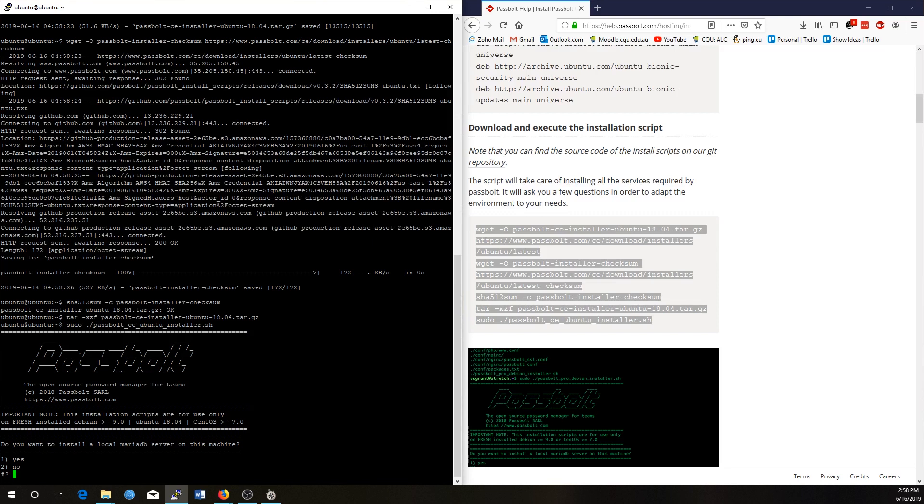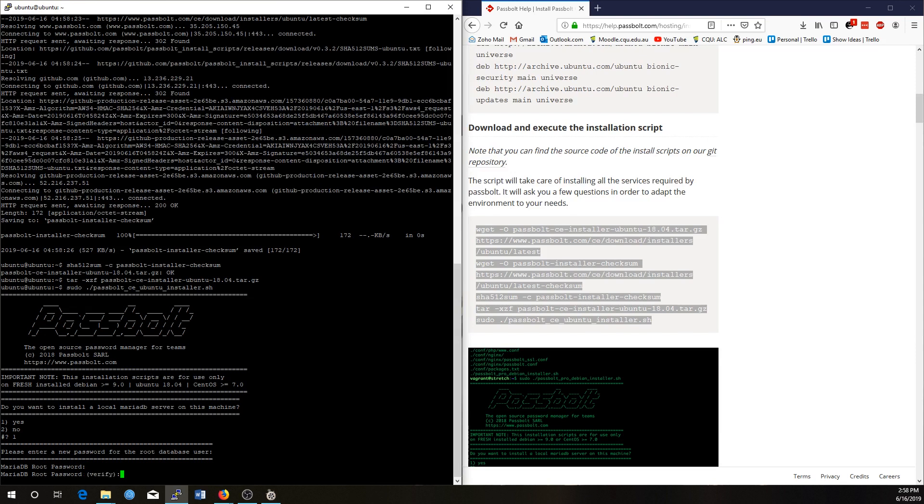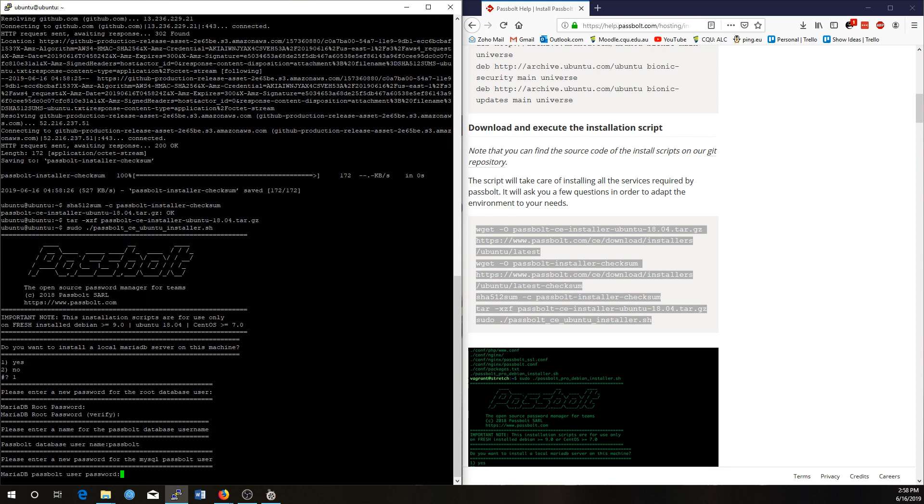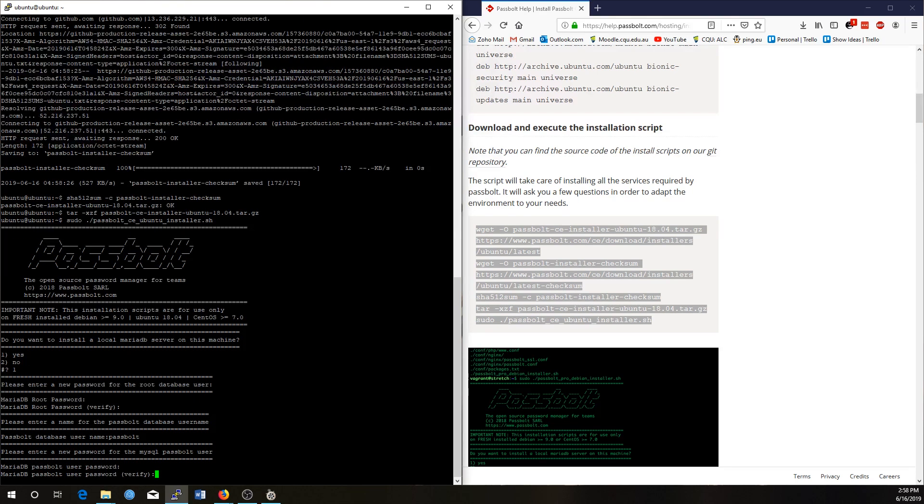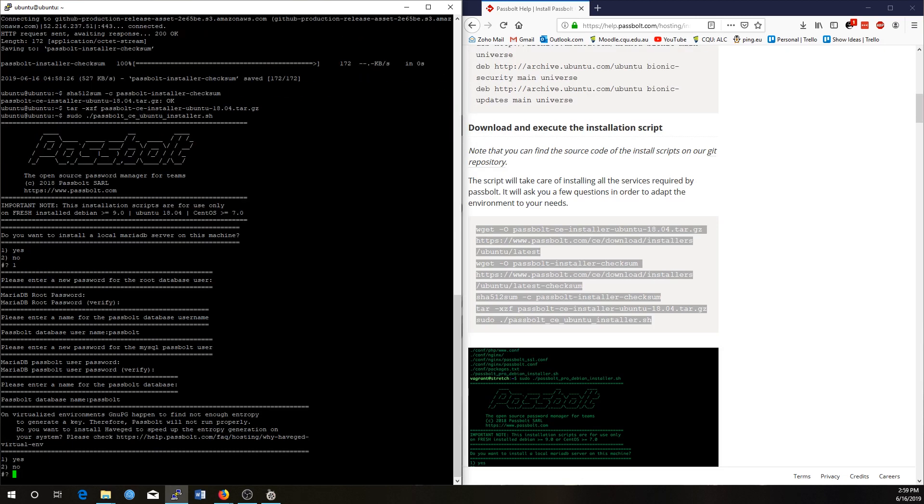Now we want to install a local MariaDB server on the machine. Just go yes for that one. If you have your own database that you want to use, you could certainly do that as well. Just select no, and then you'll be prompted for those settings. Now you want to set your passwords for these systems and your username. I'm just going to use Passbolt, and I'll use Passbolt again, and database name, Passbolt, and because it's a Raspberry Pi, we probably do want to use this feature, so we will say yes for this one.